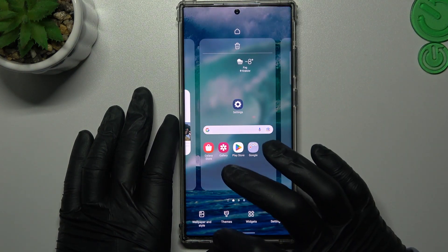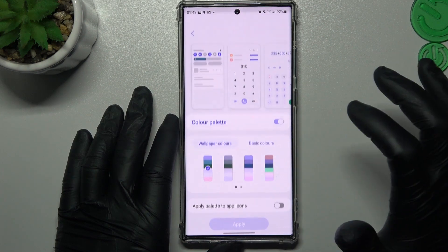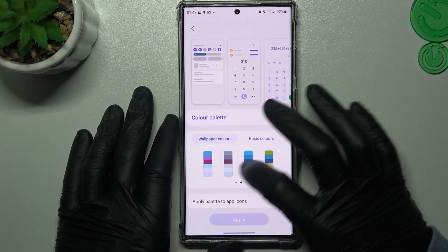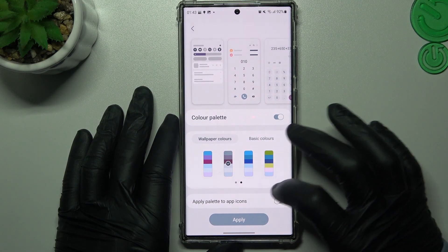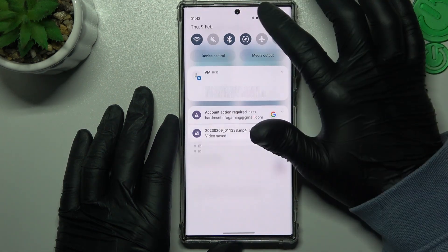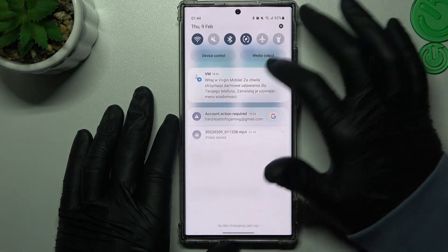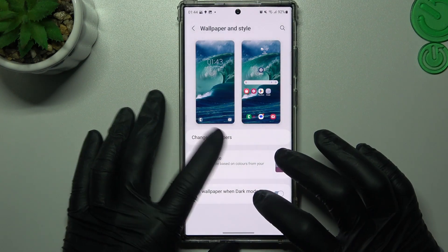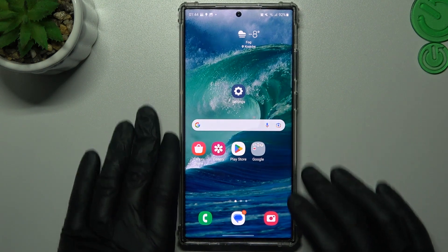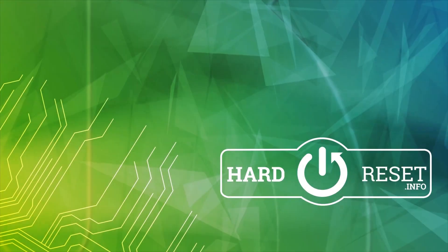You can also change the system color. Hold the finger like before, choose Wallpaper and Style, and tap on Color Palette. Switch it on and choose the color palette you like most. Click Apply and you can see the system colors have changed. That's it — thanks for watching, leave a comment, subscribe, and goodbye!